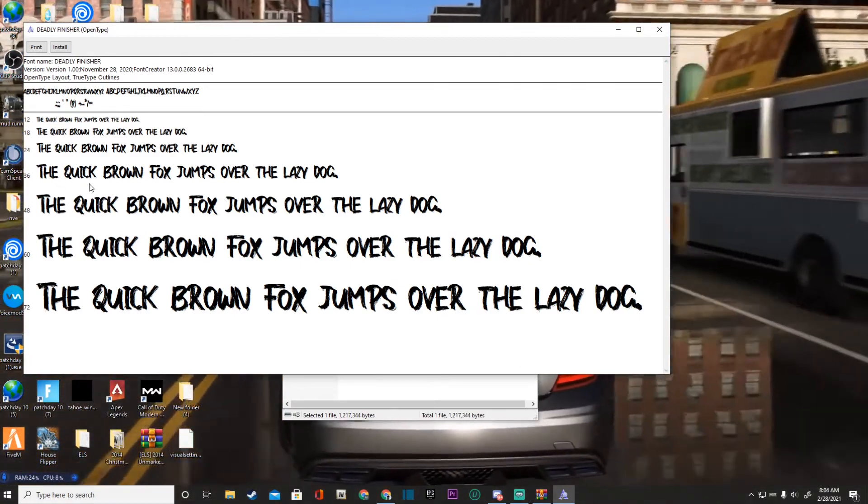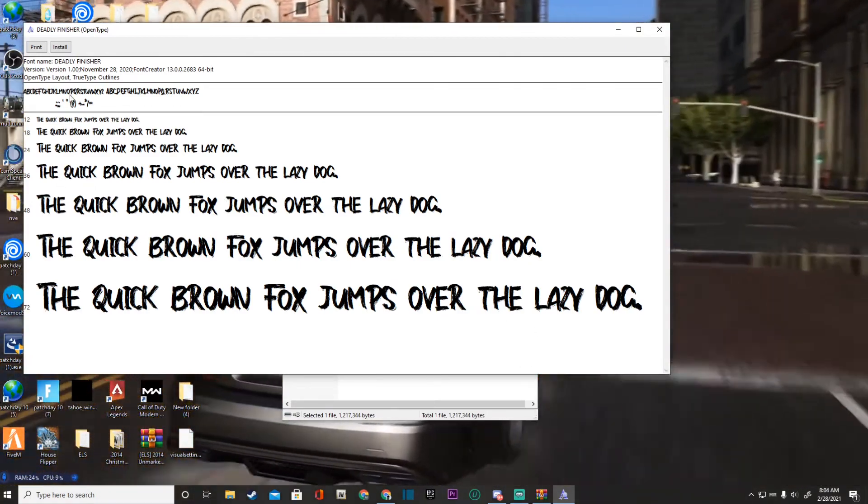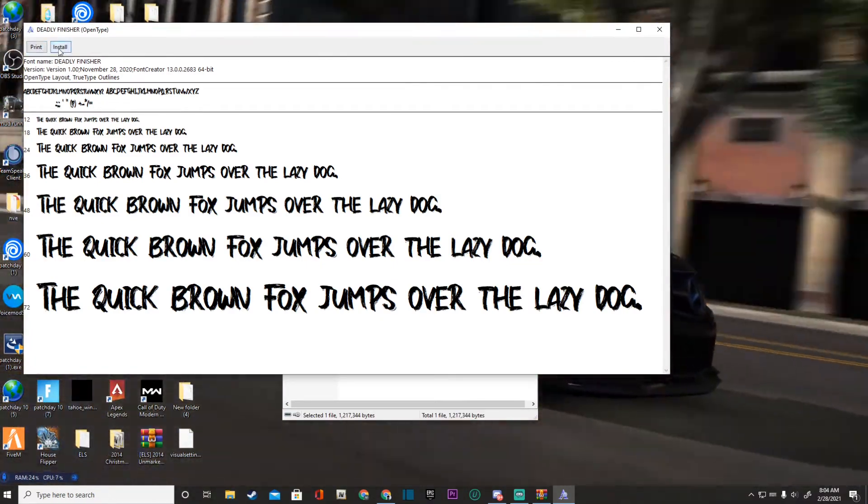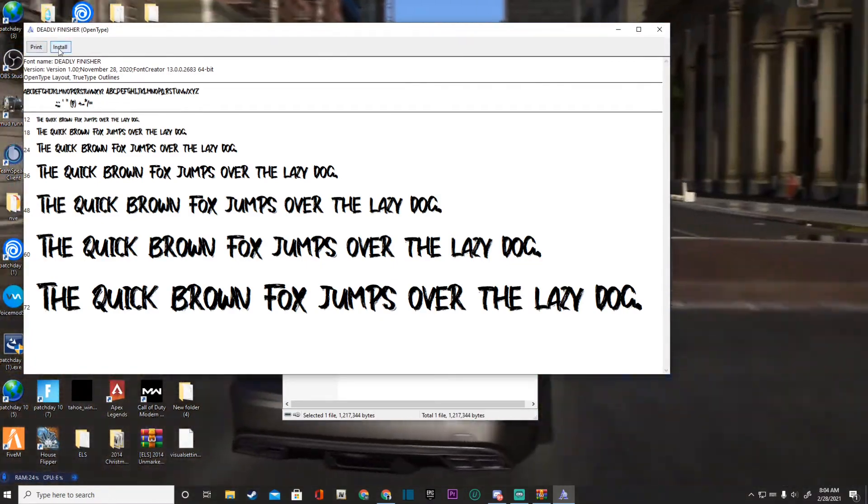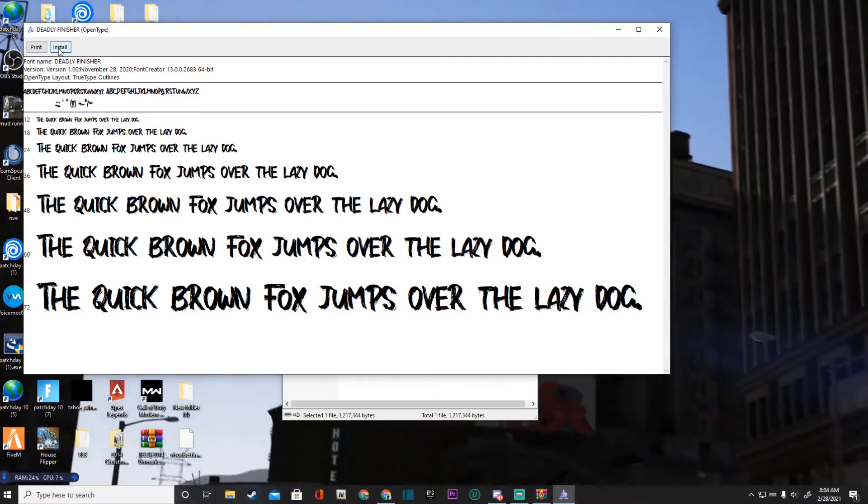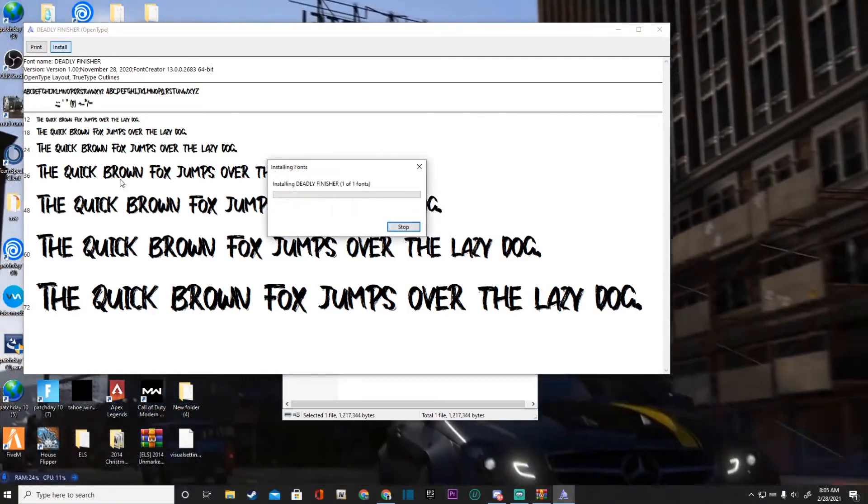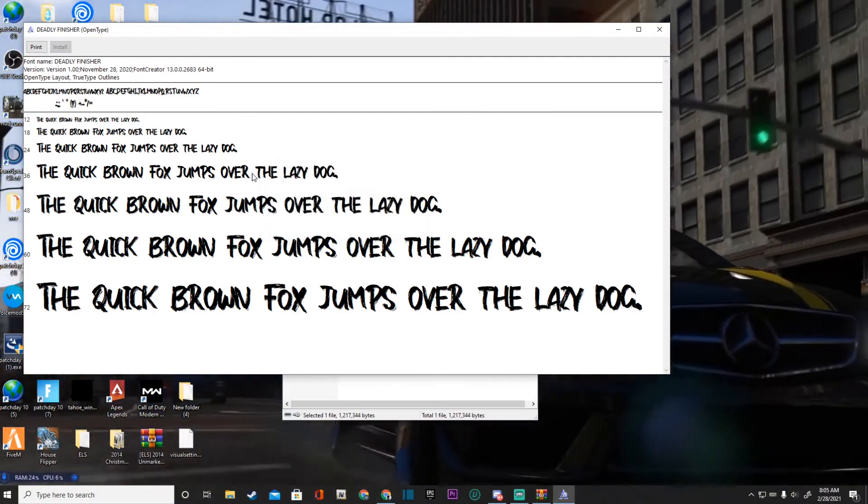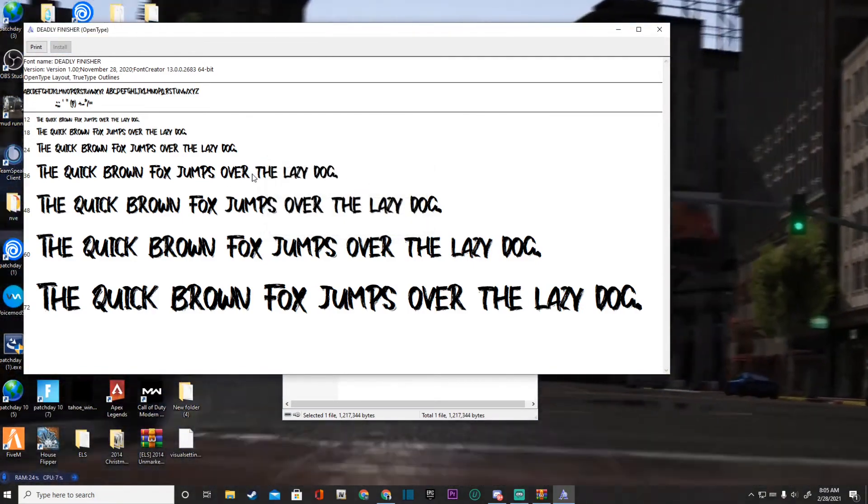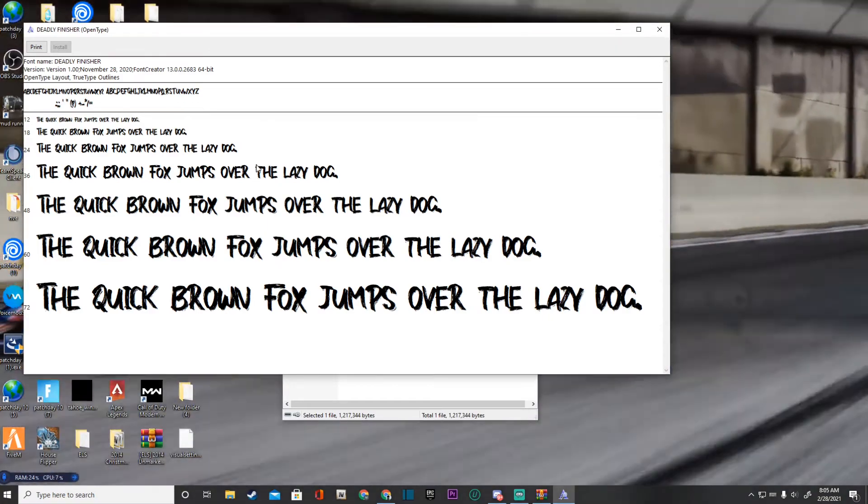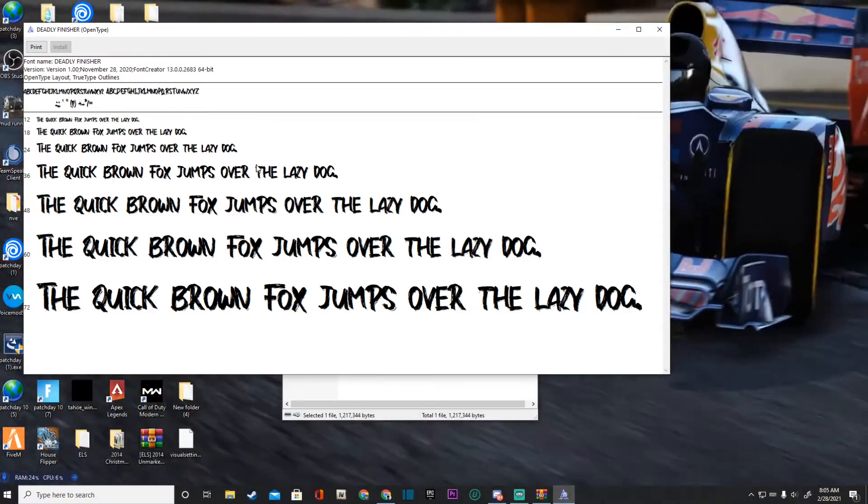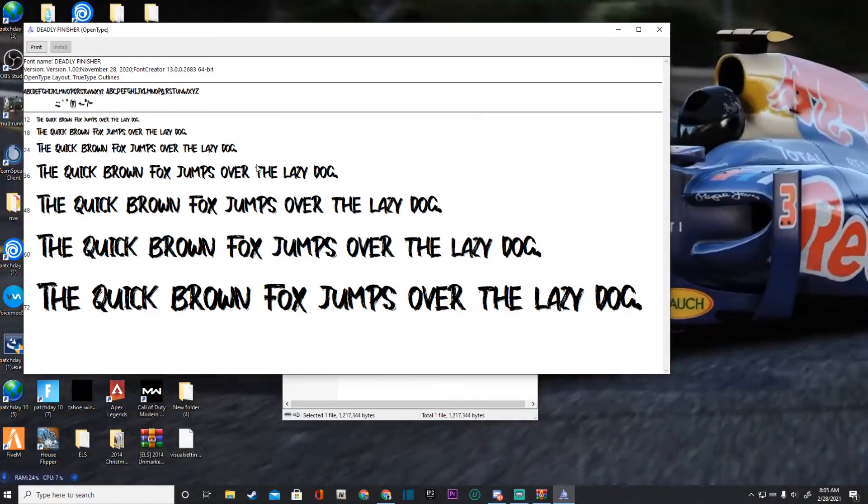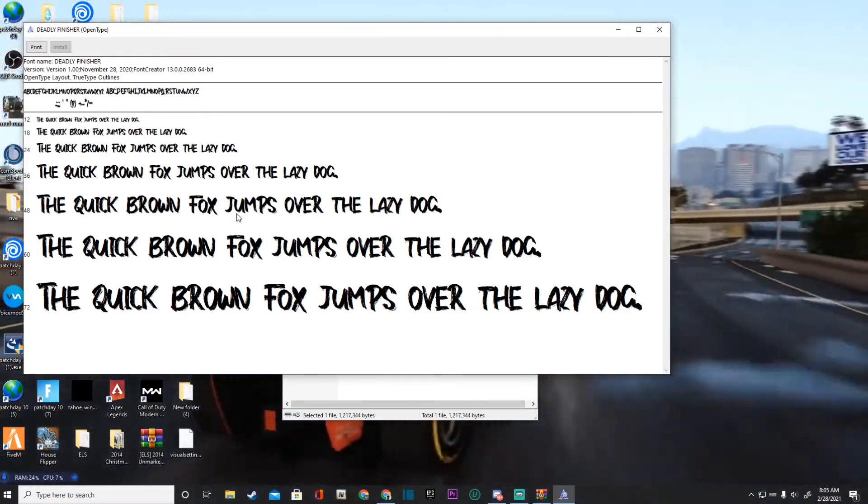So to install this, you guys are legit going to come up to where it says 'Install' and just click install. And that's it. That is it guys. It is that easy to install them into your Paint.NET.